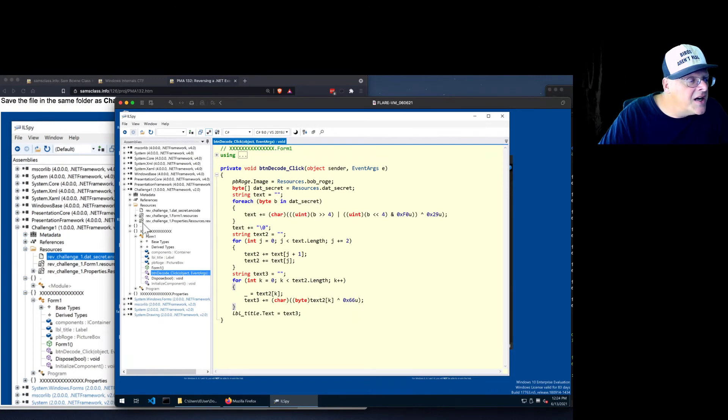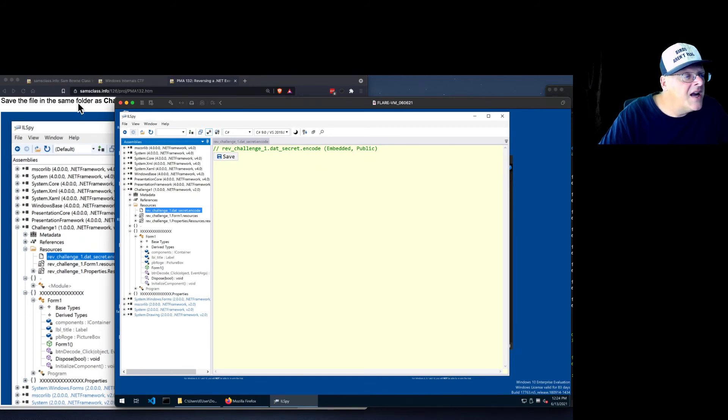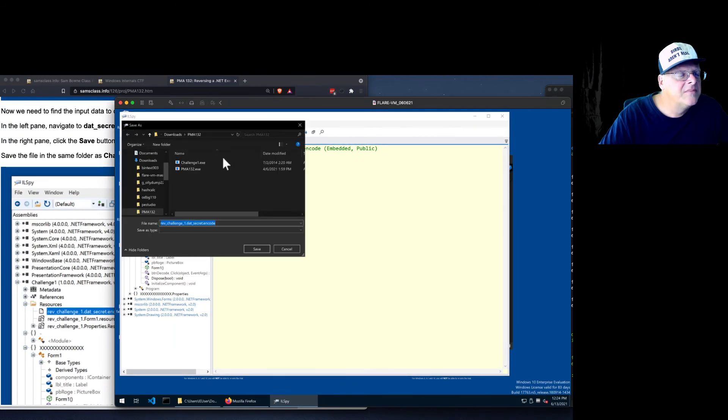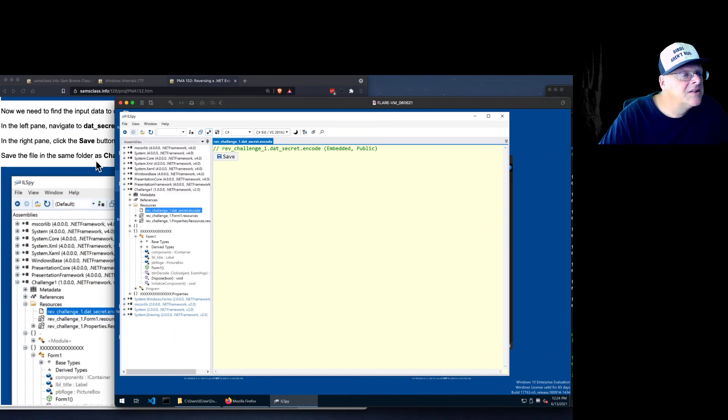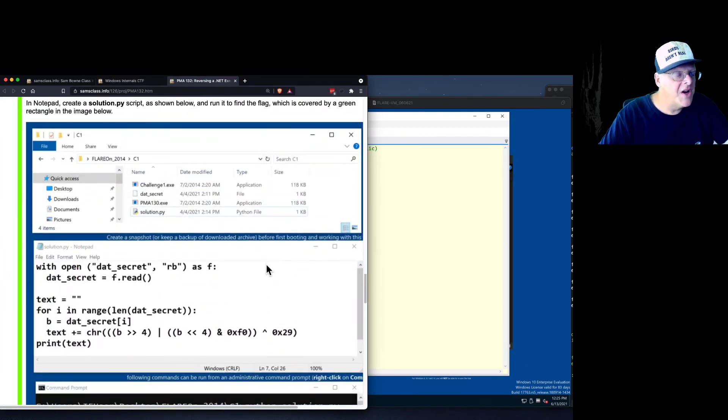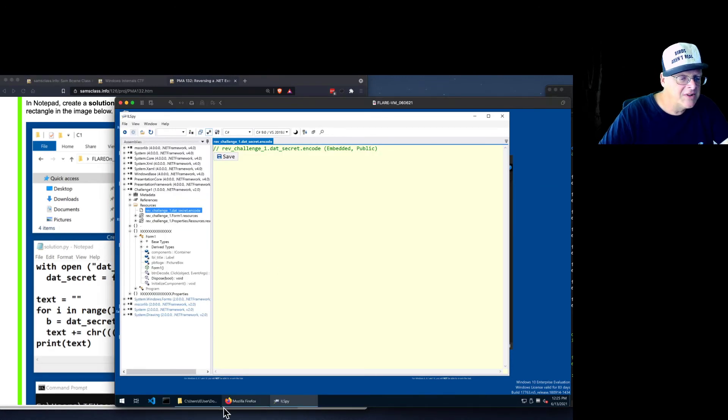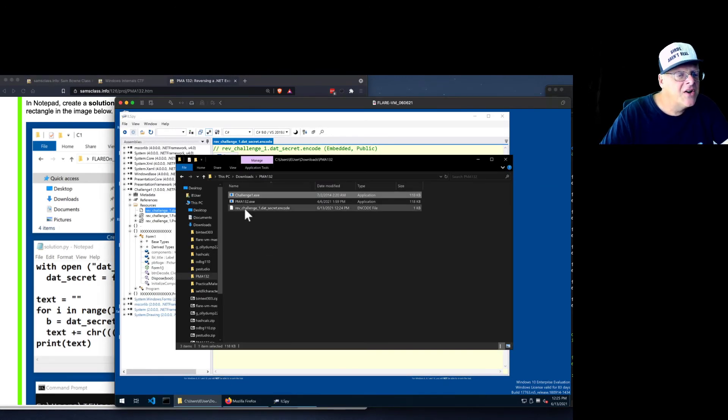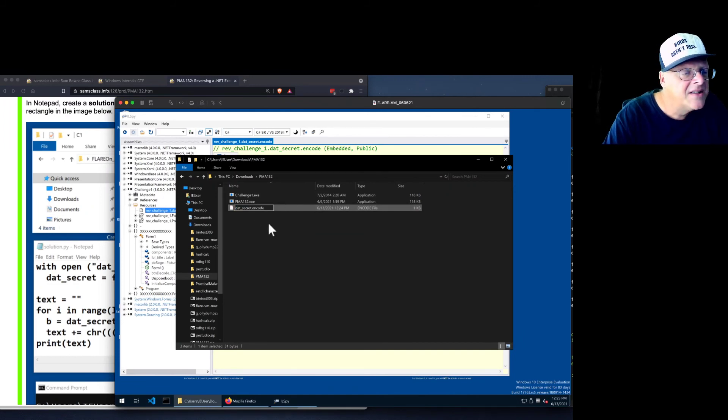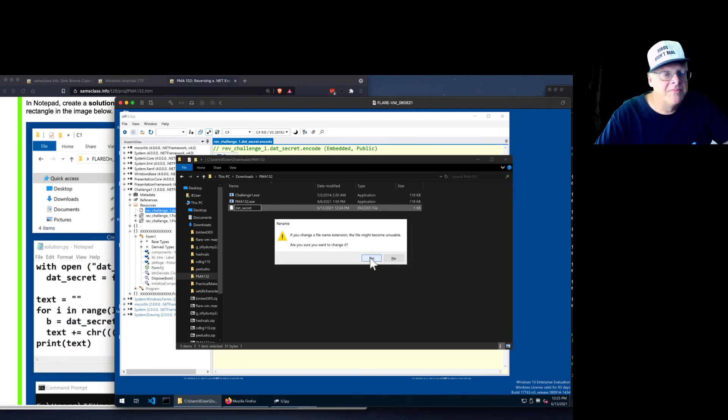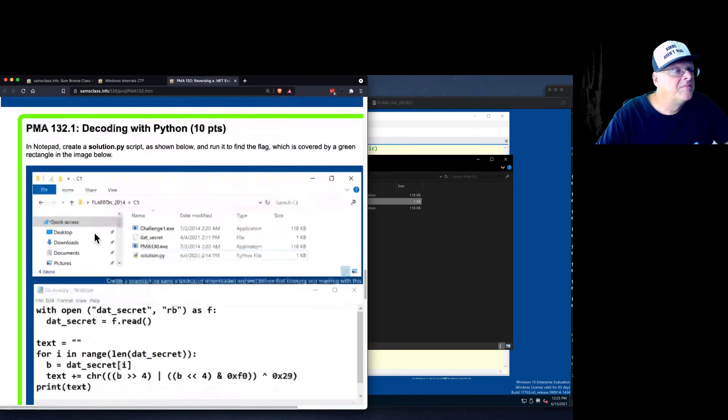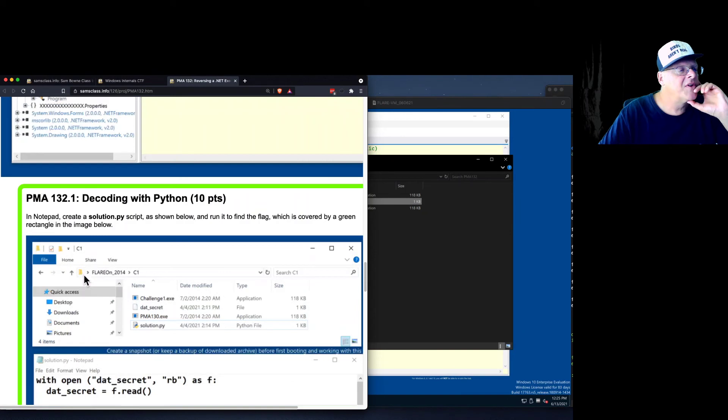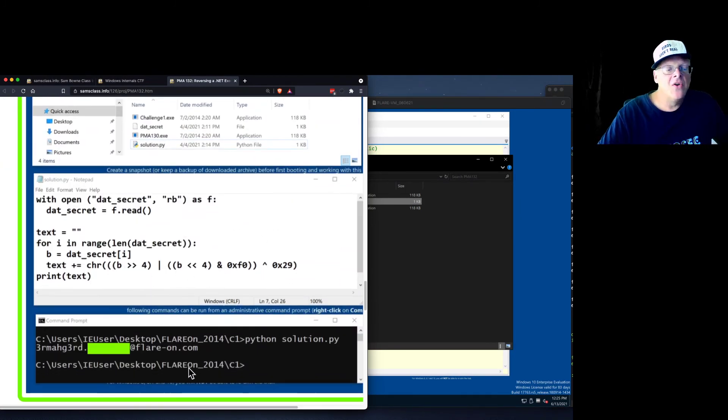And datsecret is here. So you go to resources. And revchallenge1 datsecret encode. And so find that and save it in the same folder. There it is. Well, I didn't give it the name datsecret, but I should have. Let me try fixing that here. I want it to be datsecret, so I just want to take all the rest of this away. And by the way, another great thing about the FlareVM is you have Python installed. So you can solve it with a simple solution script here. And I don't think I'll go any further, but this just reproduces the decoding in Python.